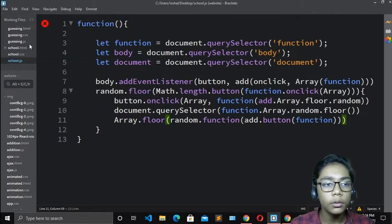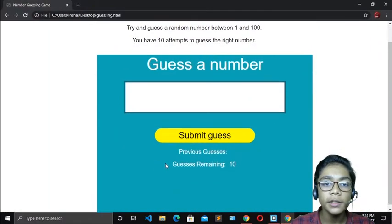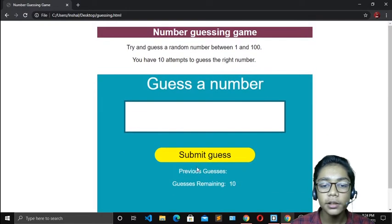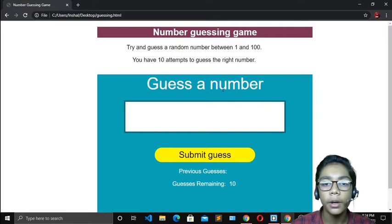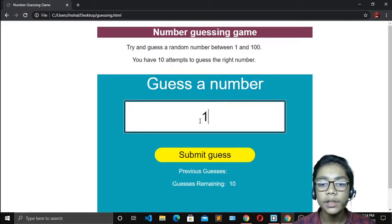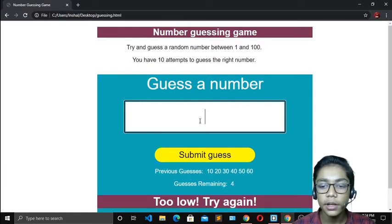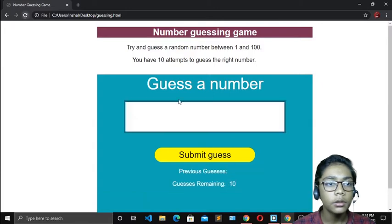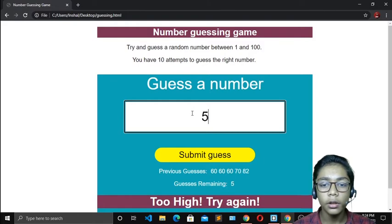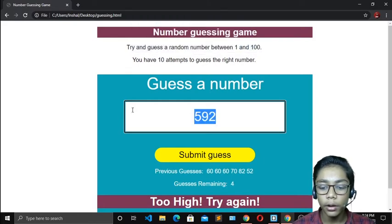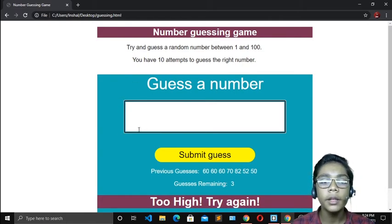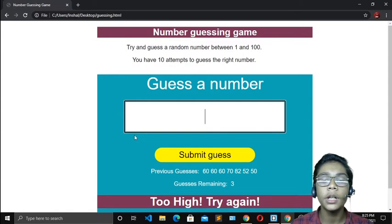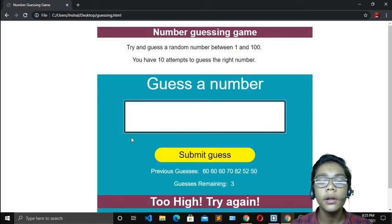Now in Google Chrome you can see we have successfully made our number guessing game. There is written 'guess remaining' and 'try and guess a random number between 1 and 100 — you have 10 attempts to guess the right number'. I will demonstrate: 10, 20, 30, 40, 50, 60, 70, 80, 90, 95, 92 — the number was 61. I hope you understand how to build a number guessing game with JavaScript. Practice these projects and for today, goodbye.